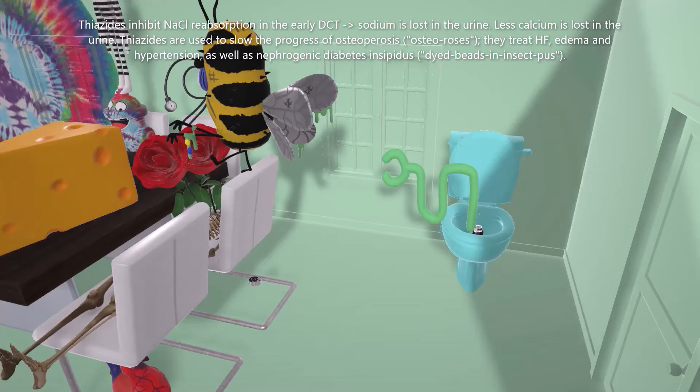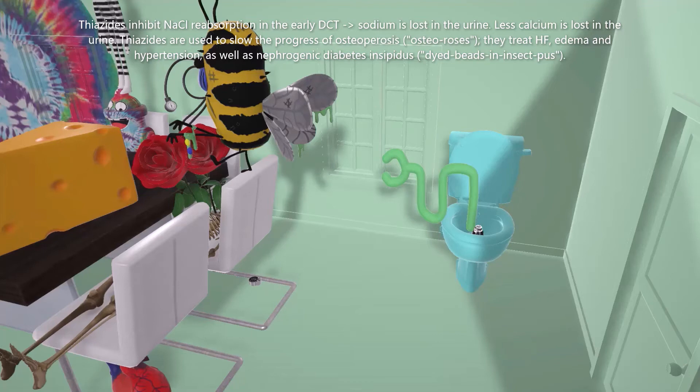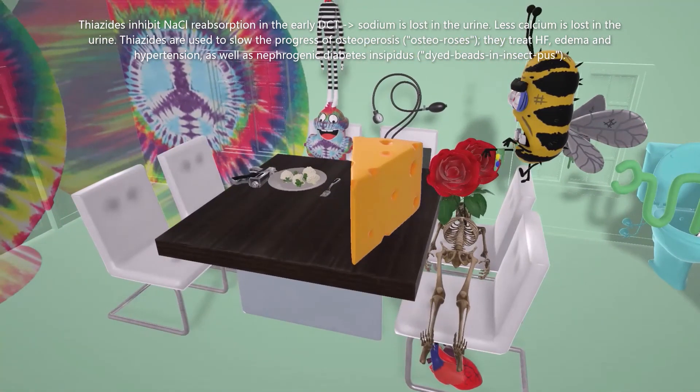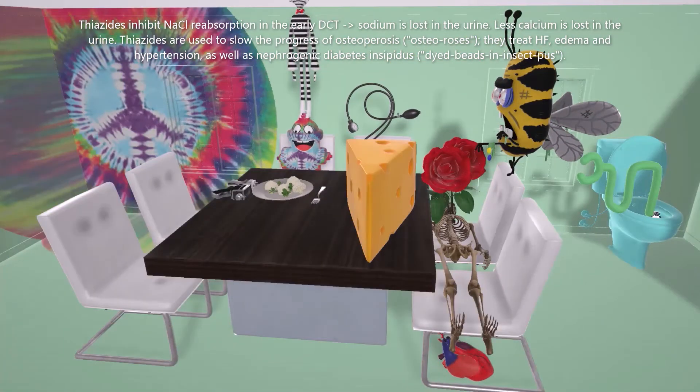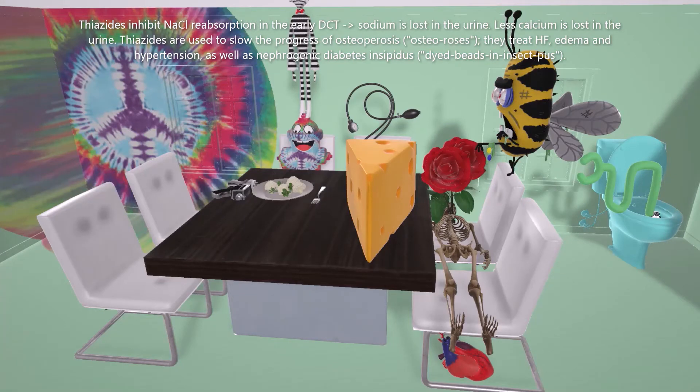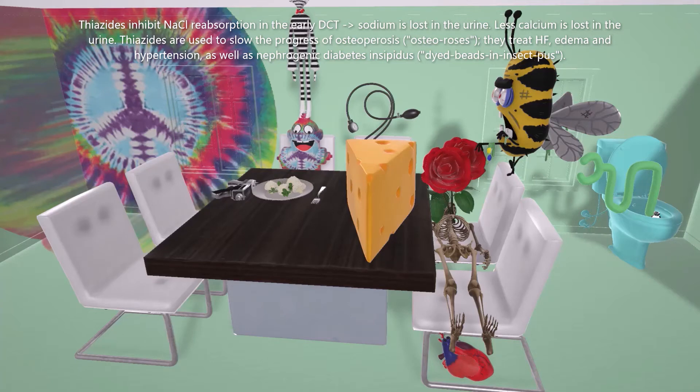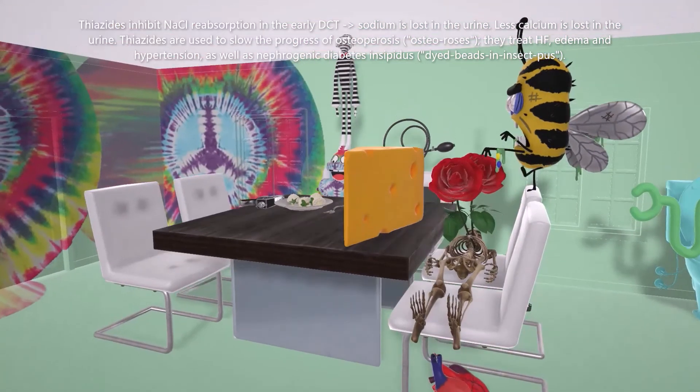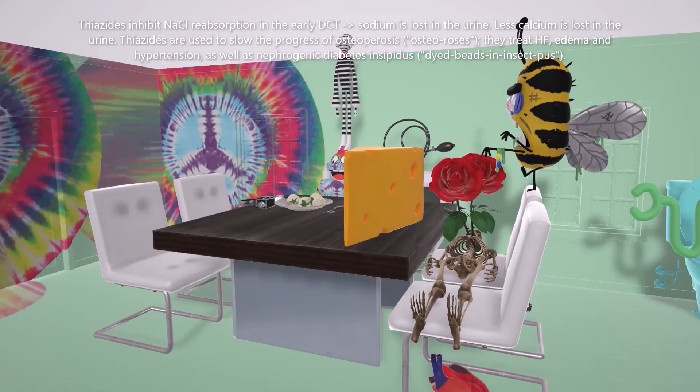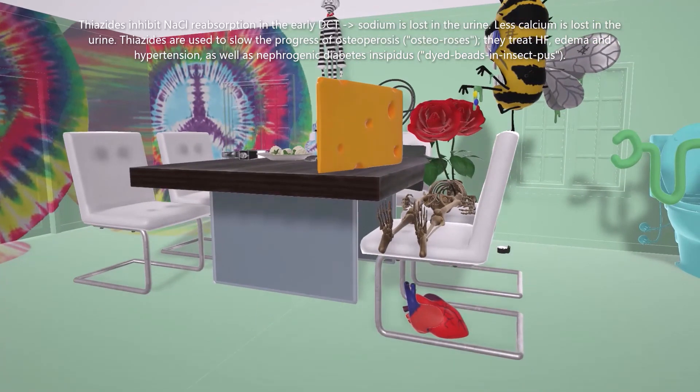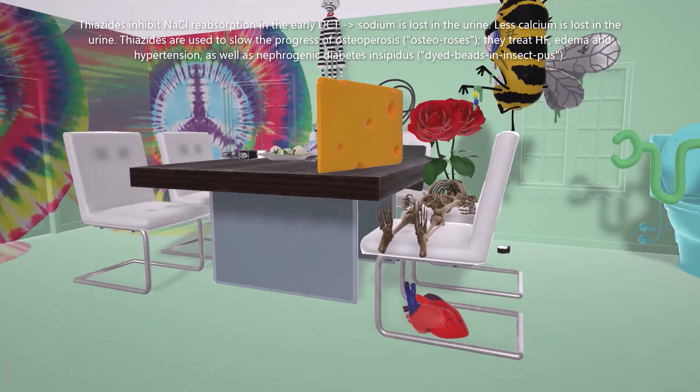But the important thing that we want to remember is that as sodium is lost from the cell, it ramps up the sodium-calcium exchanger. This will lead to increased calcium reabsorption. That's why we find on the table this huge cheese. Cheese in our videos represents calcium. Calcium will be spared. Thiazide diuretics are calcium-sparing diuretics. In fact, they're used to treat, or at least slow the progression in osteoporosis. This skeleton, or we'll call it this osteo with roses, osteoroses for osteoporosis. Under the osteo with roses, we see this heart for heart failure. Thiazide diuretics, as a diuretic, is used to treat edematous conditions such as heart failure.